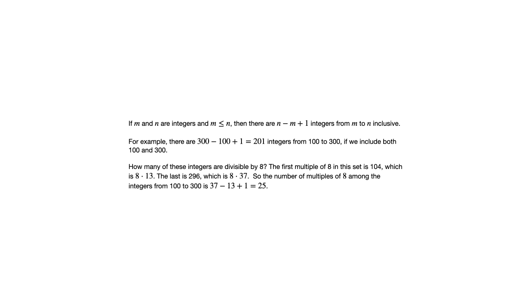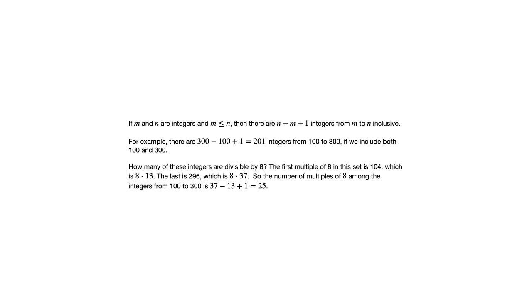This formula can help us answer that. The way that we can do that is we can say, let's think about the first integer within that interval that's a multiple of 8, and 104 is a multiple of 8. It happens to be 8 times 13. If we look at the end of that interval, the last one that's a multiple of 8 is 296, which is 8 times 37. So now we know we go from 8 times 13, 8 times 14, 8 times 15, 8 times 16, all the way up to 8 times 37. All of those integers, those products, are in that interval.